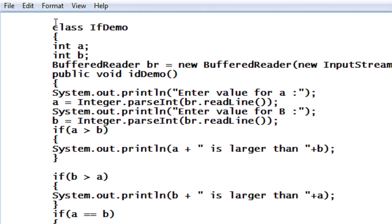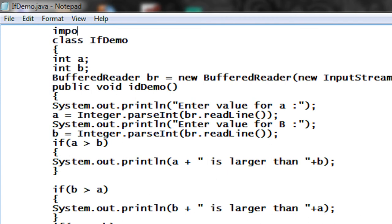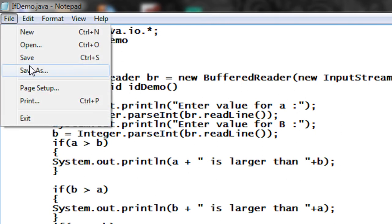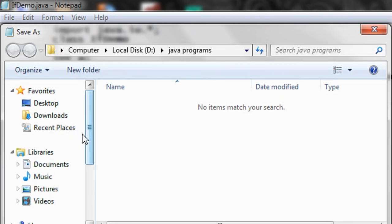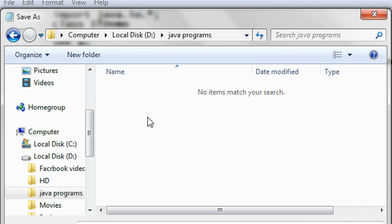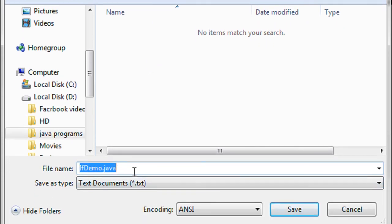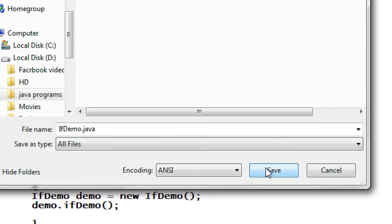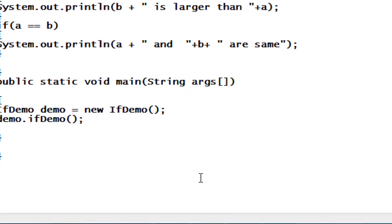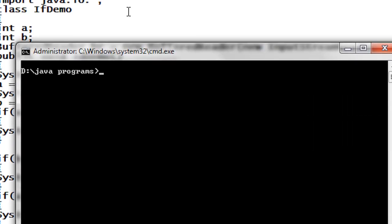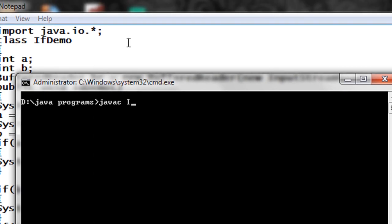So here I am using the BufferedReader, so I have to import a package here: import java.io.*. Now I am going to save the program in the D drive of my computer. There is a folder called java program. I save it with the name ifDemo.java. I save it in the D drive and now I am going to compile the program: javac ifDemo.java.